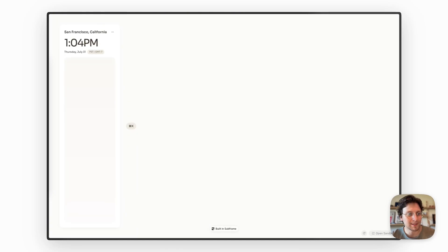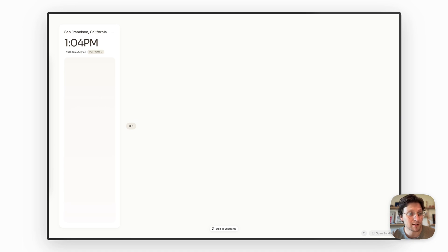I wanted to have a beautiful time zone tracker for when I'm traveling in Europe the next couple of weeks. So I built it in subframe in just a few minutes. Here's how it works.